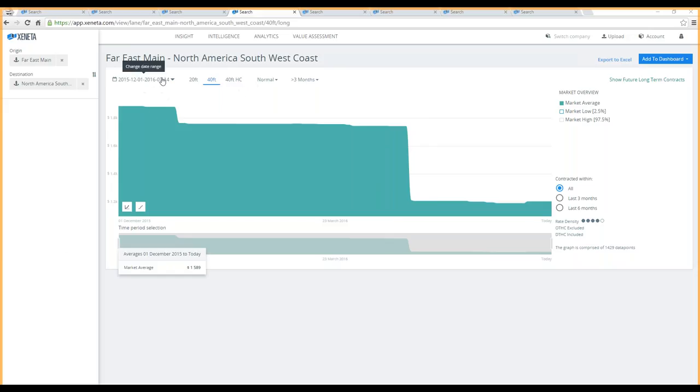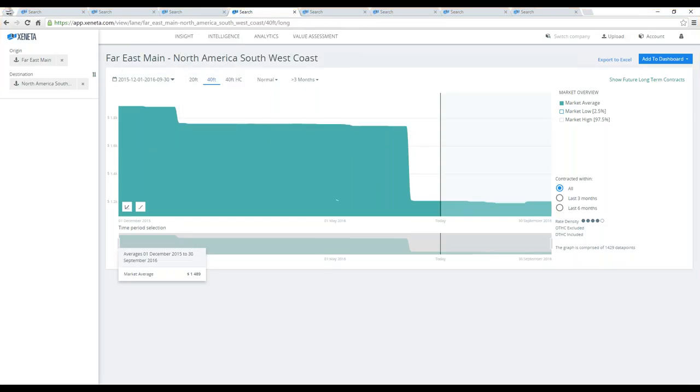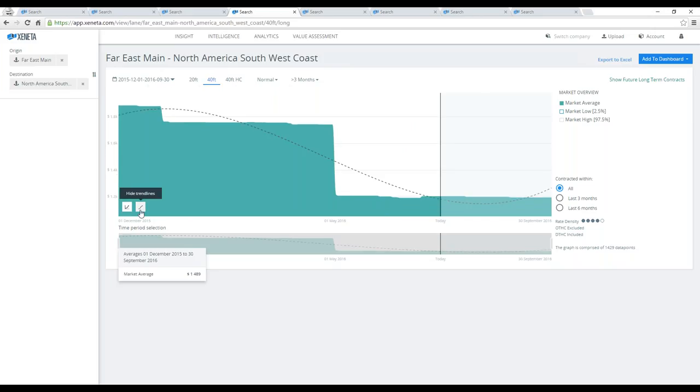If you look into the future for what we have in the platform as per today in September and apply the trend lines, you will see that the data signals that there will be an uptake in the long-term market here as well.